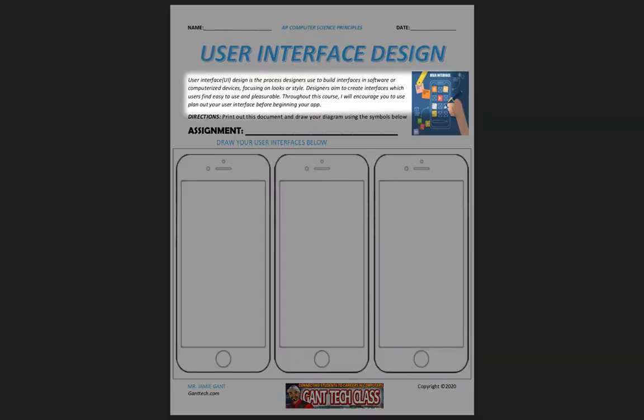is the process designers use to build interfaces in software or computerized devices, focusing on the looks or style. Designers aim to create interfaces which users find easy to use and pleasurable. Throughout this course, I would encourage you to plan out your user interface before beginning your app.